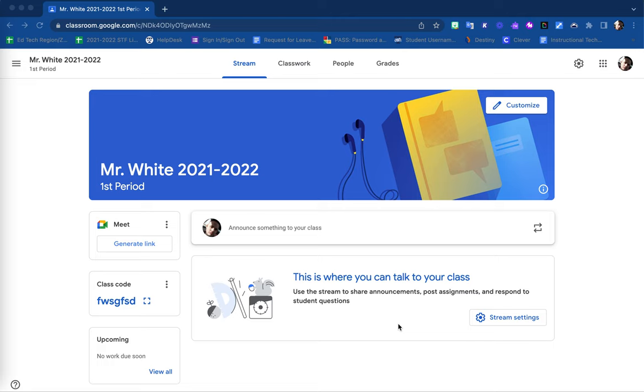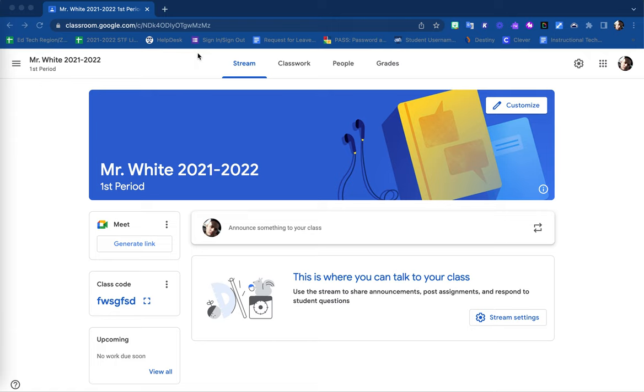Inviting students to join your Google Classroom is another great way to have them access your new Google Classroom. In order to invite your students, you will find on your Google Classroom stream page the tab for people.